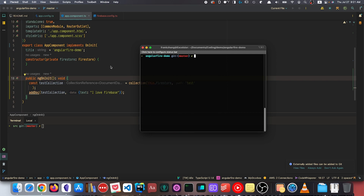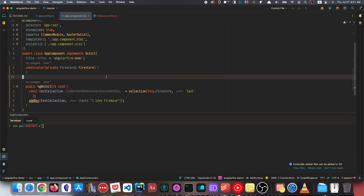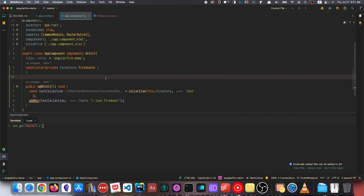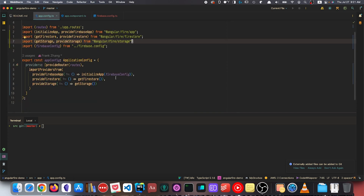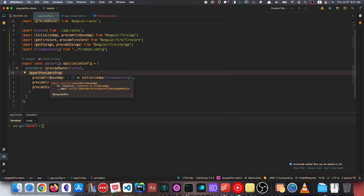After that's done, the next step is that we're going to hook our emulators into our app config file. There's one caveat — currently, when we're injecting the providers for our Firebase services into our project, all the services are pointing to prod.